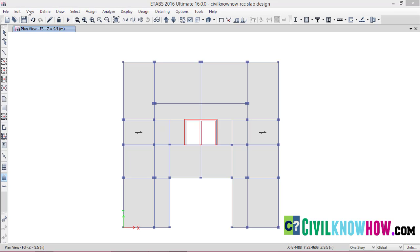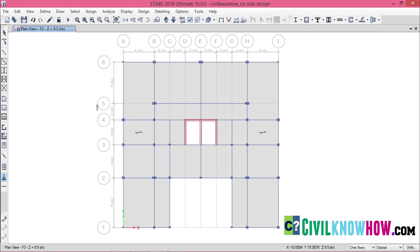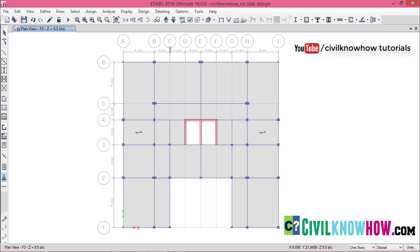If you go to View and select Set Grid System Visibility, you can see that I have already assigned the grid lines and modelled my building with respect to that. Each beam passes through each grid line assigned in both the X and Y axis. For more about grid line assignment, check out the beginners video tutorials on my YouTube channel, Civil Knowhow Tutorials, where I explain it in the video named 'Modelling of a Commercial Building'.